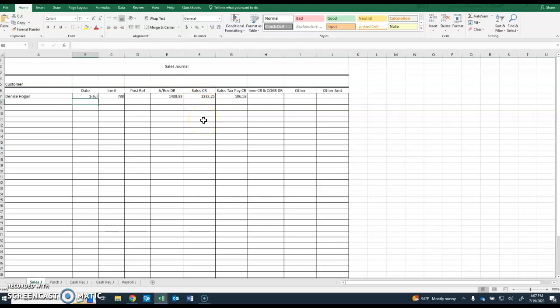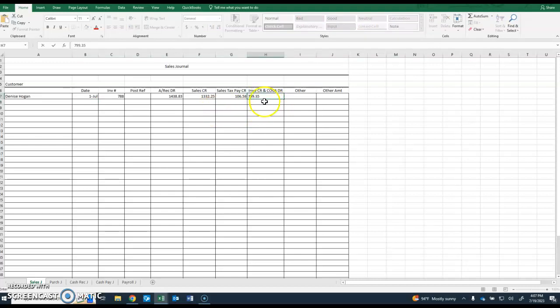We're going to take $1,332.25 and multiply that times 0.6, which is 60%, and that's $799.35.